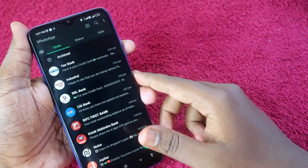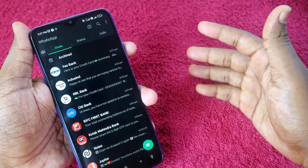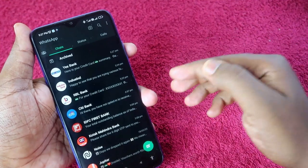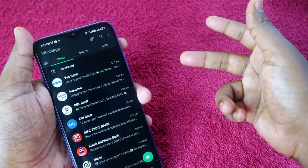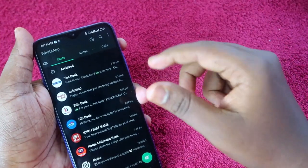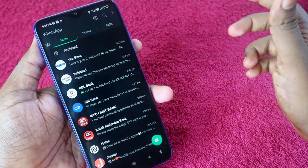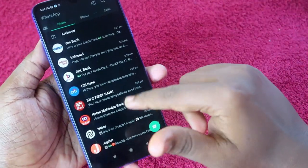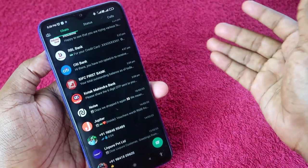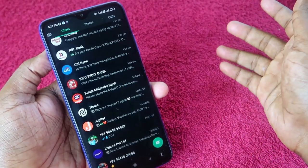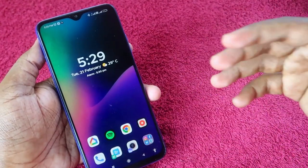One more important thing: you have to send the WhatsApp message from the registered mobile number you gave to the bank. You must have a WhatsApp account on that registered mobile number. If you chat from a different WhatsApp number, the bank will not send you the details.